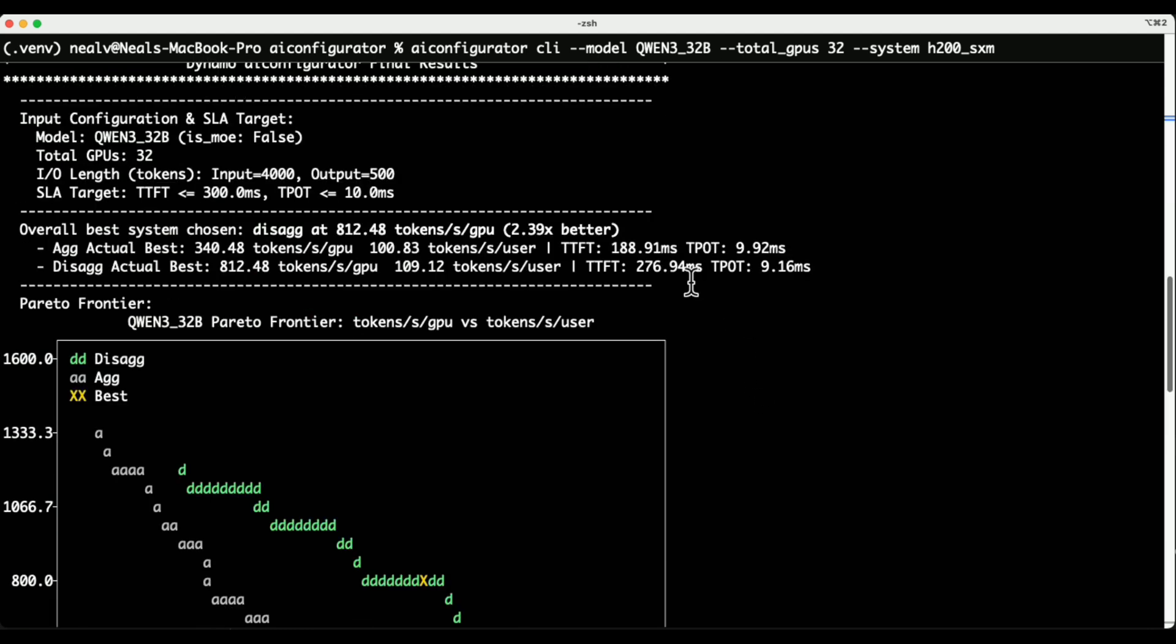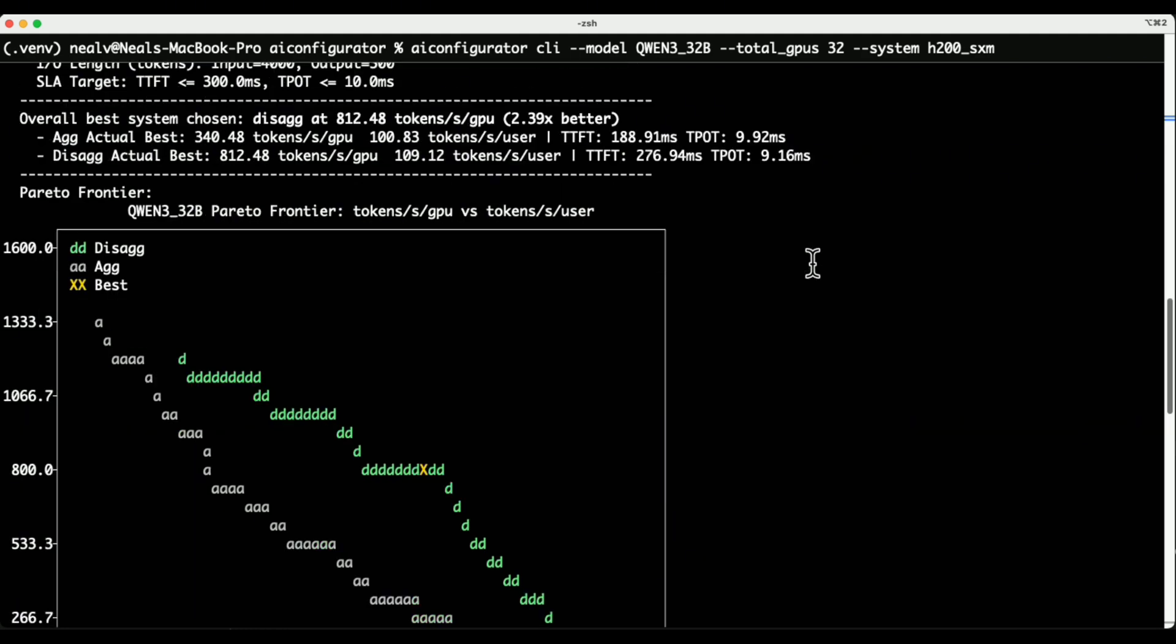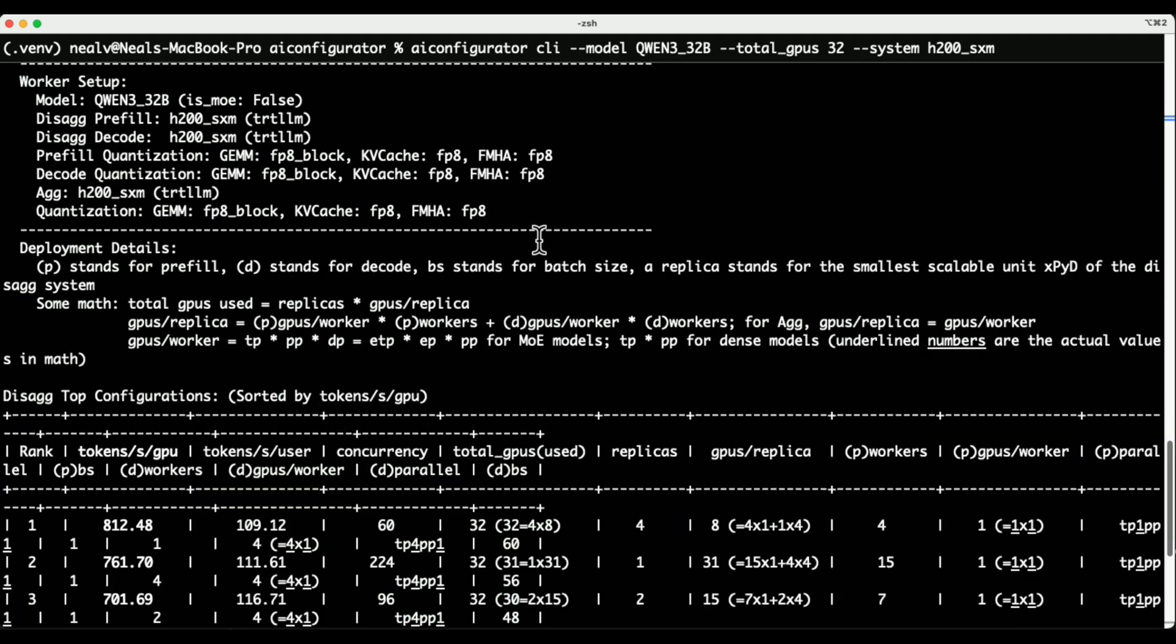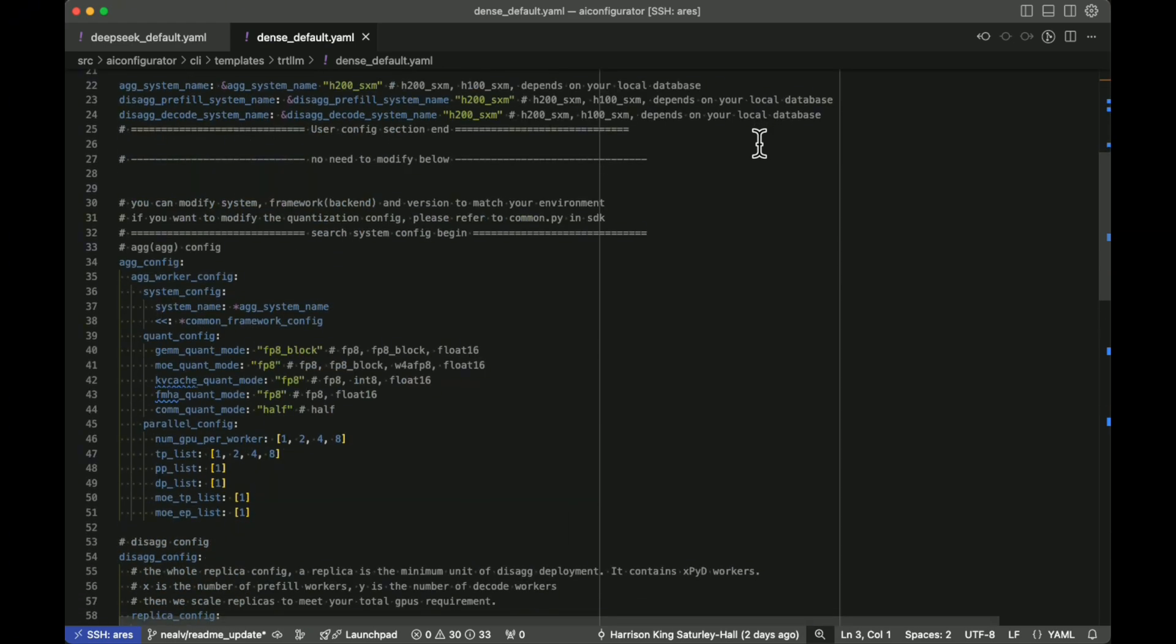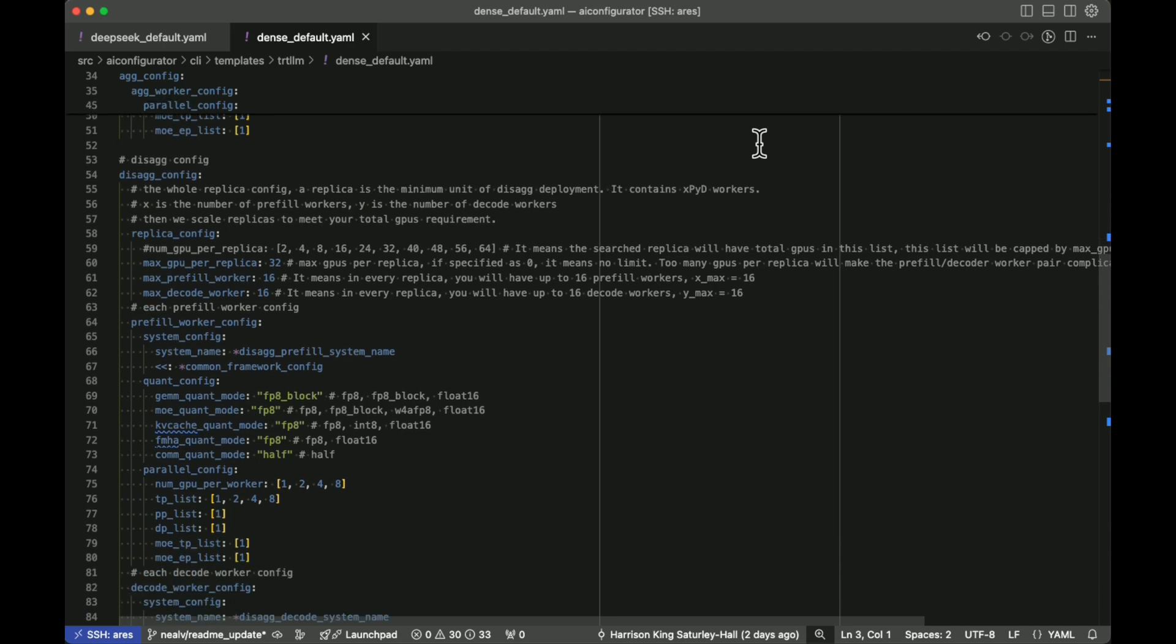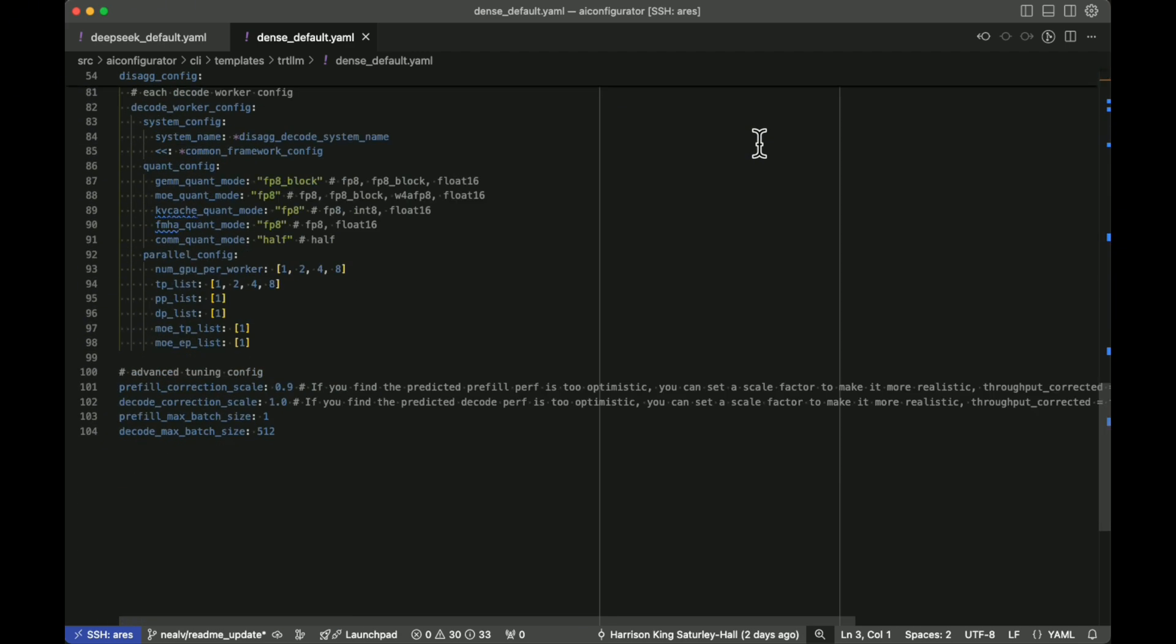We can check out the various different configurations, their performances, and it'll tell us the best performing configuration at different latency requirements. To choose the settings to sweep through for the CLI, we can modify the YAML file. In this case, we're just using the default YAML file for dense models, but you can supply your own YAML file to really dial in the details for your use case.